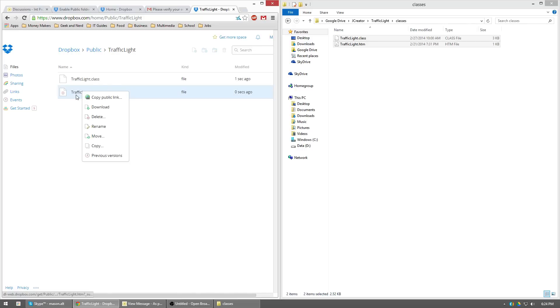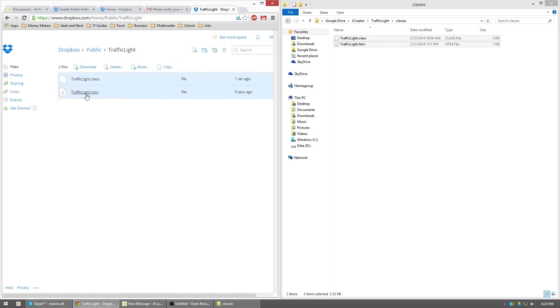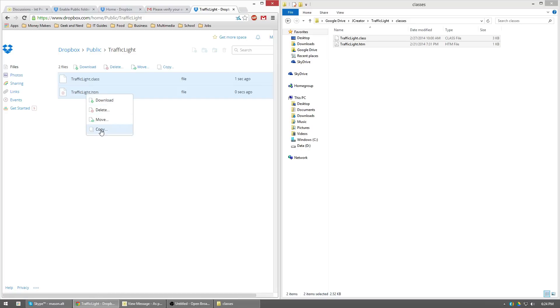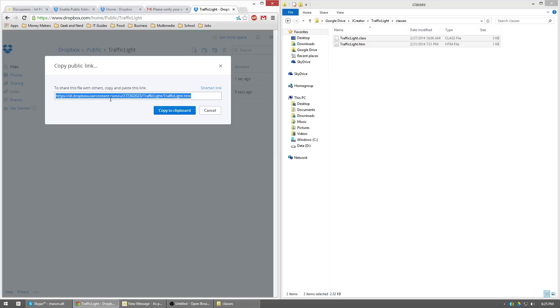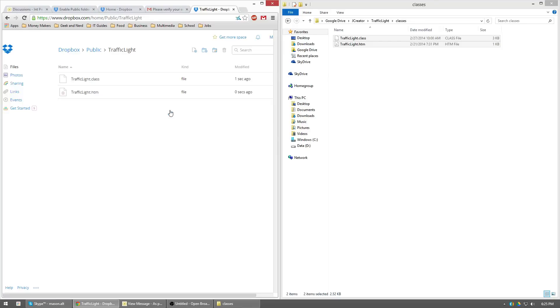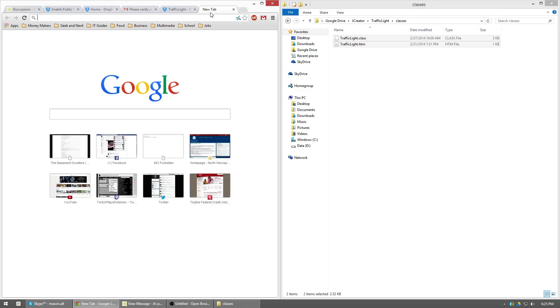So you're going to want to right click this. Now, if you have like, let's say you have multiple files selected right here and you right click, you're going to get a very shortened drop down box when you right click. So make sure that when you right click, nothing is highlighted. Just right click the .htm. You'll get a much larger drop down thing. Copy public link here. You can hit copy to clipboard.